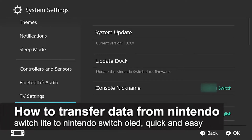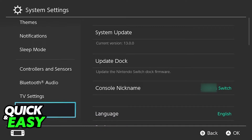In this video, I'm gonna teach you how to transfer data from your Nintendo Switch Lite to your Nintendo Switch OLED. It's a very quick and easy process, so make sure to follow along.